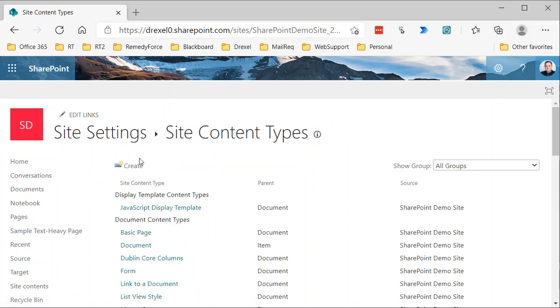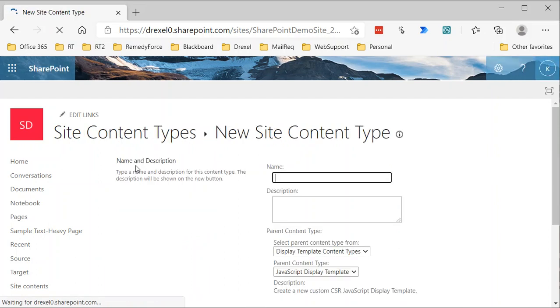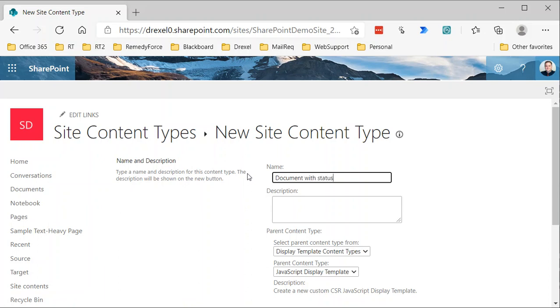When you create your own content type, you'll click the create button up here. The first thing you need to do is give it a name, so I'm going to call this document with status. You can call this whatever you want—your organization document, whatever—I'm just calling it document with status.